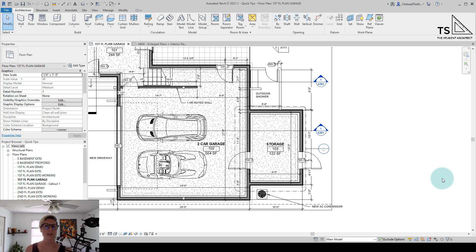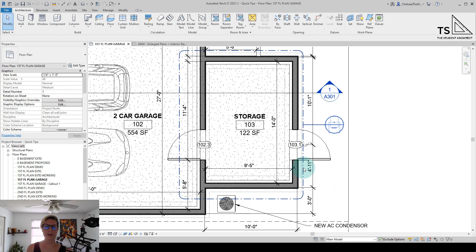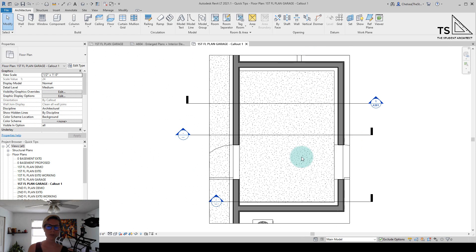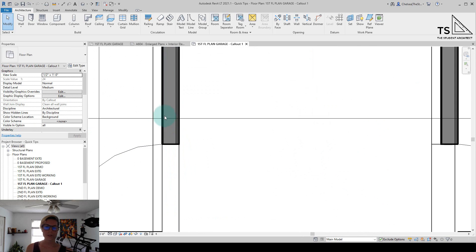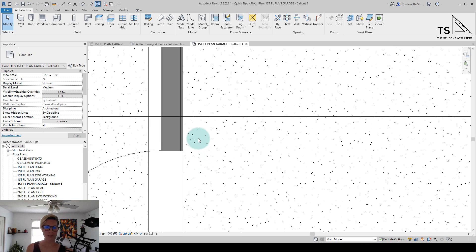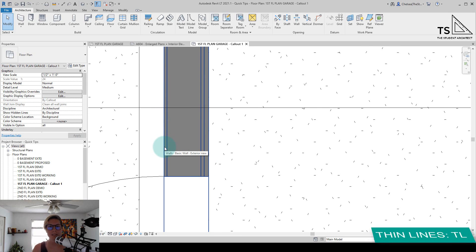Today we're going to look at how to change the detail level of a view in Revit. Right now we're looking at a floor plan, and I'm going to double-click on this callout to jump to this view. Looking at this view, you can see individual layers of the wall. I'm going to turn Thin Line Mode on to make it easier to see those layers by hitting TL on the keyboard.